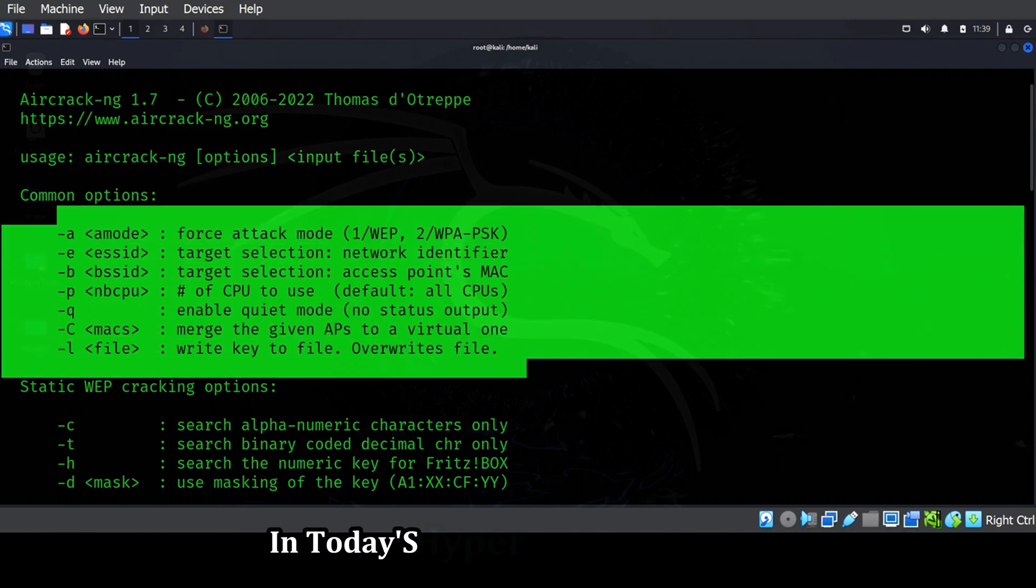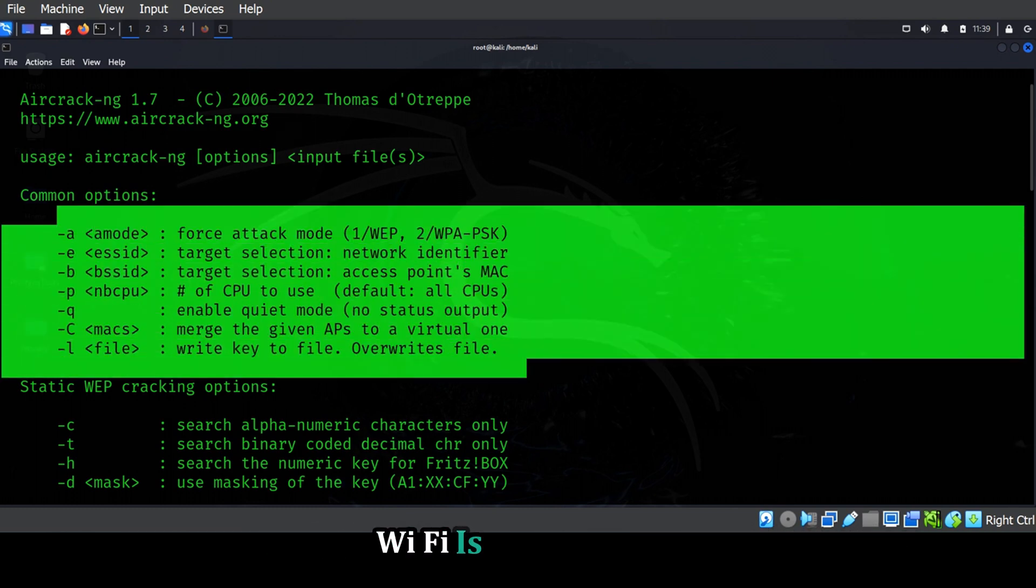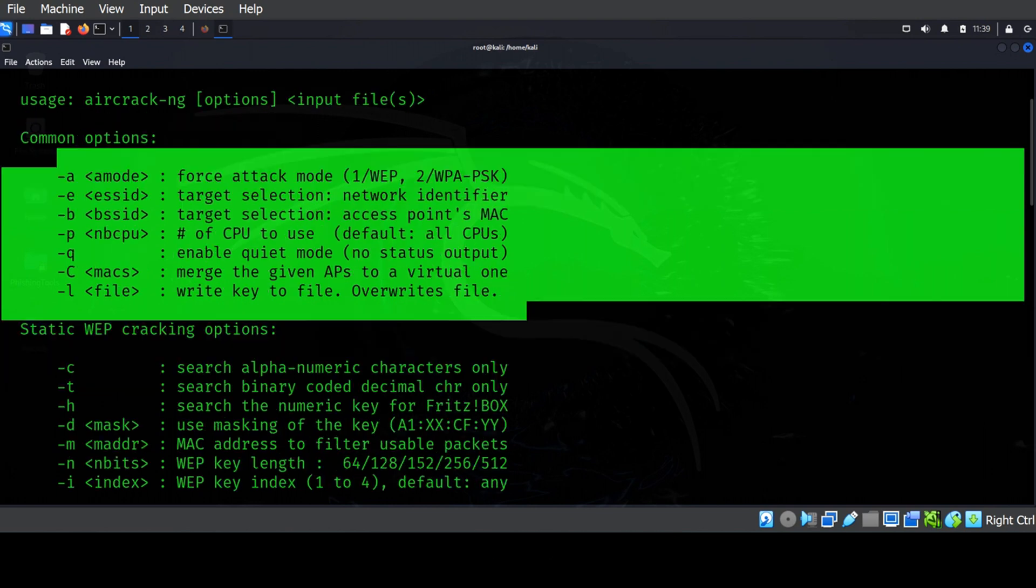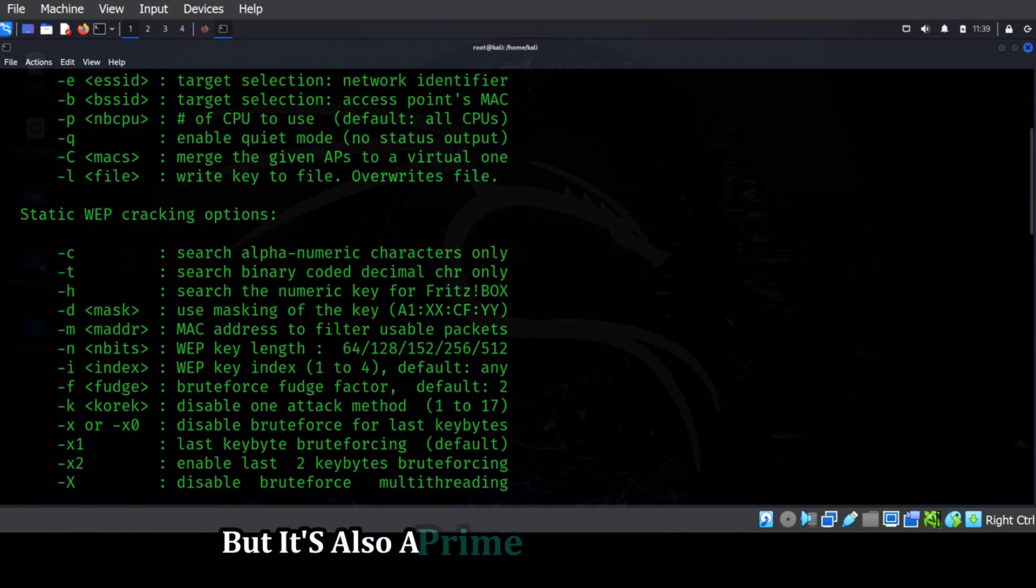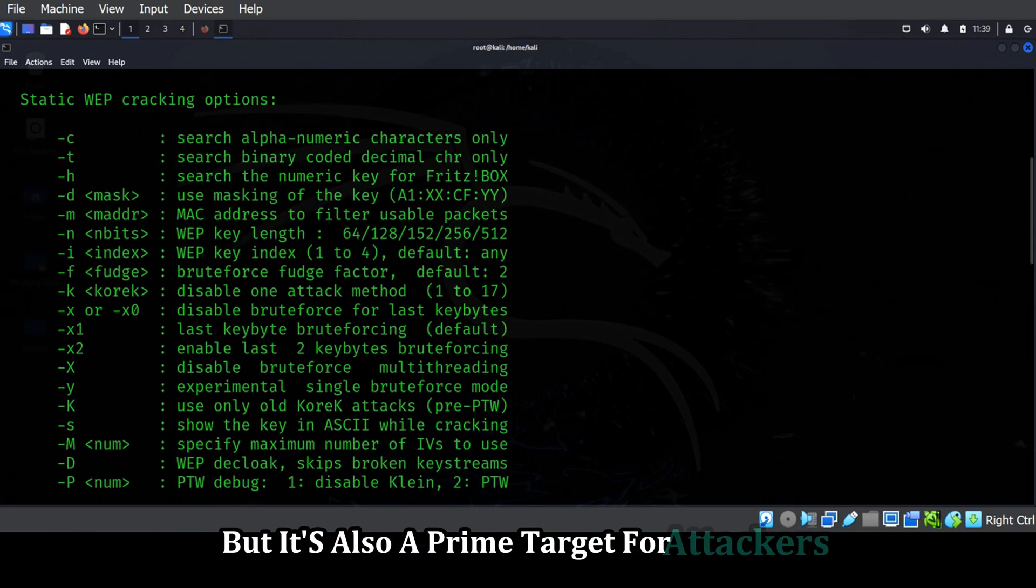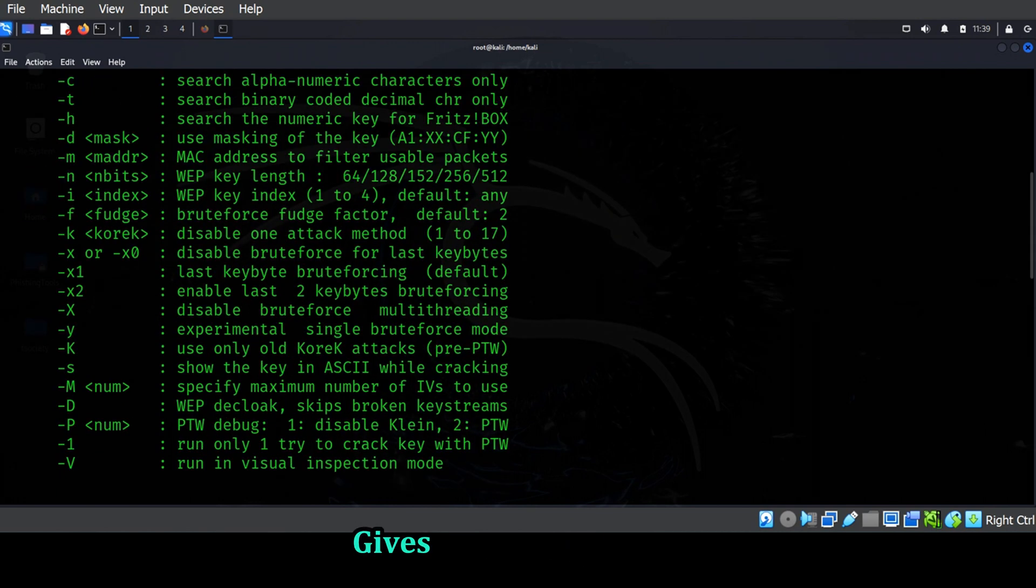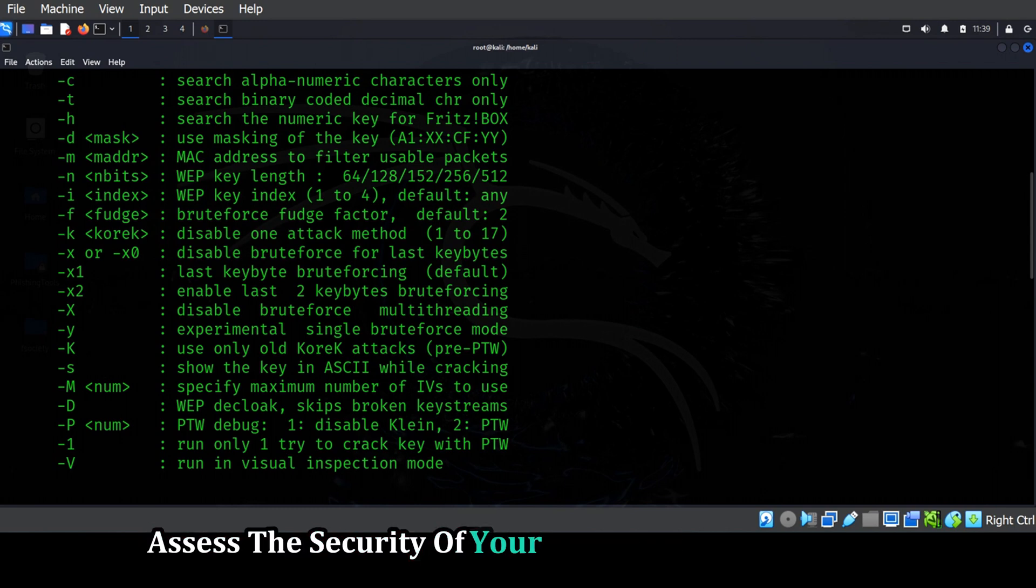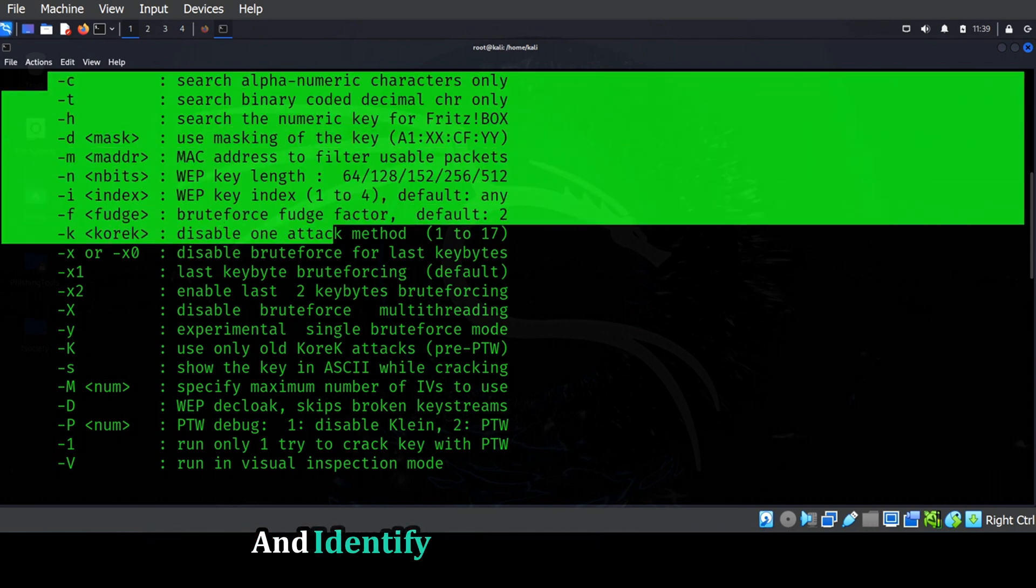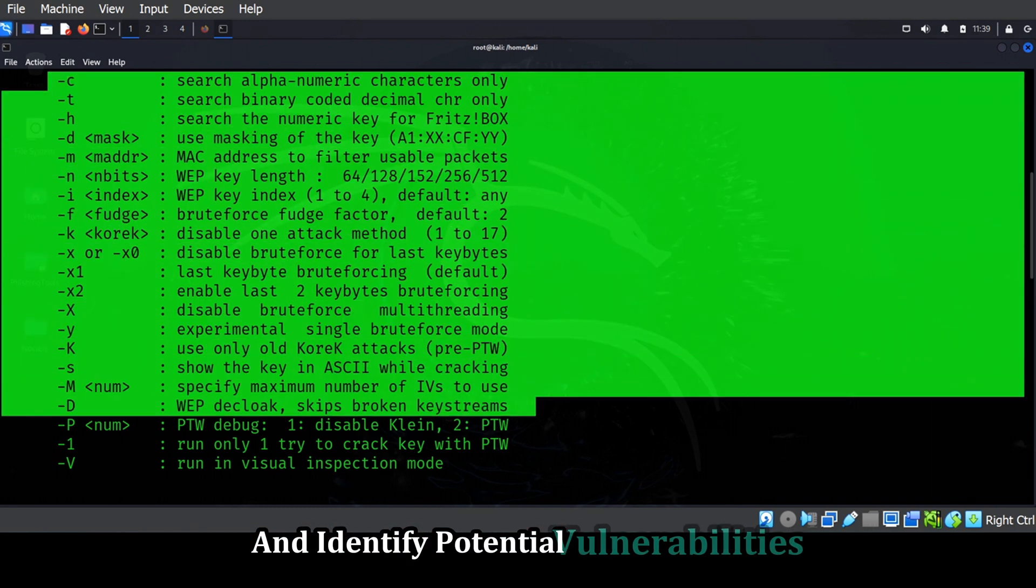In today's hyper-connected world, Wi-Fi is everywhere. But it's also a prime target for attackers.